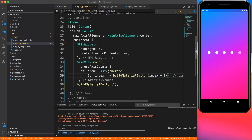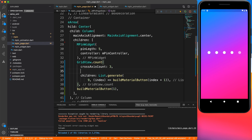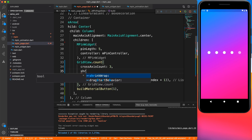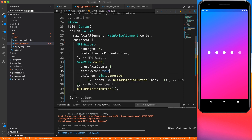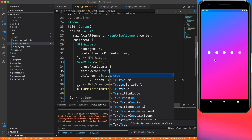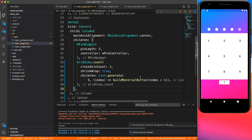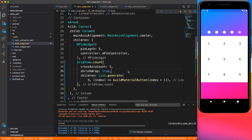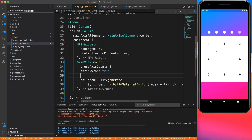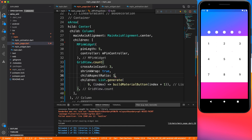We're getting a sizing issue because the grid doesn't know how much height it's going to take. We can specify shrinkWrap true so it takes the minimum height required. Now all nine buttons are visible. I also want to change the aspect ratio since all buttons are square — I'll give something like 1.6, so 1 in height and 1.6 in width.